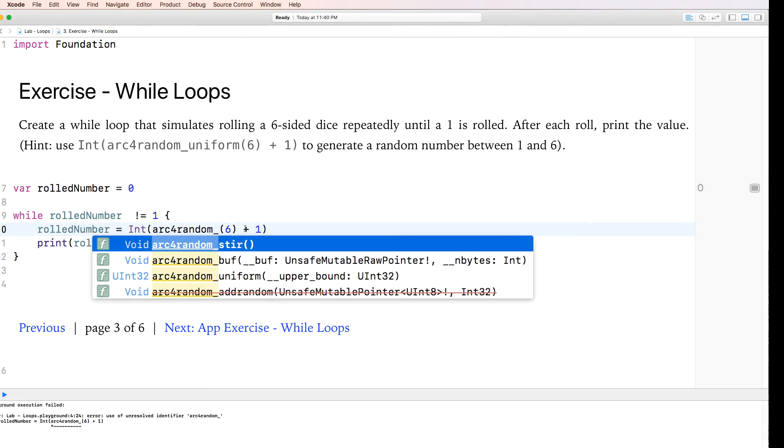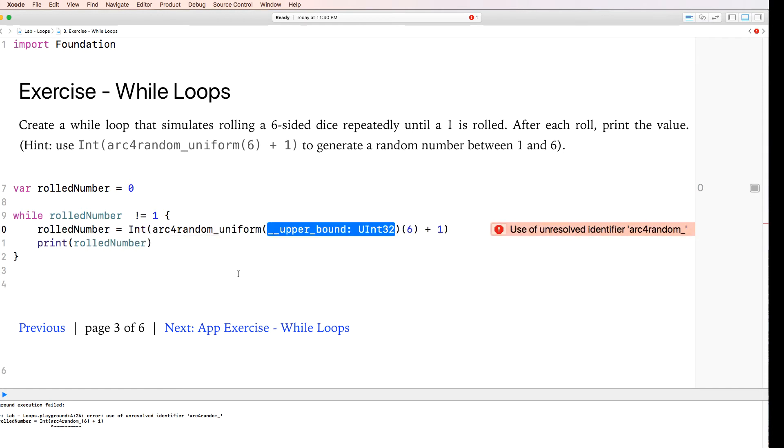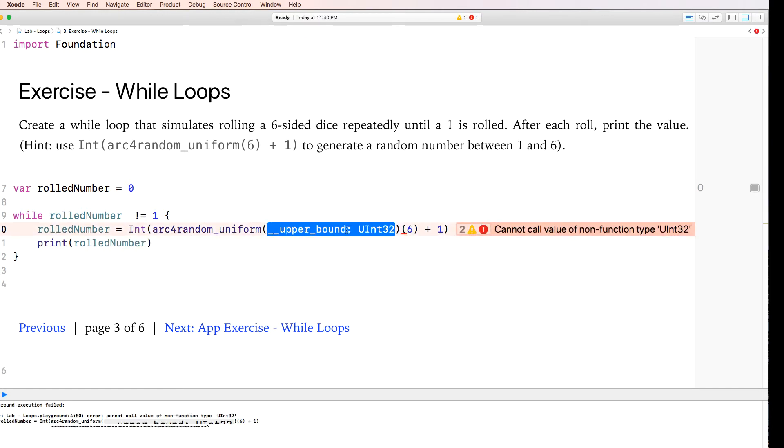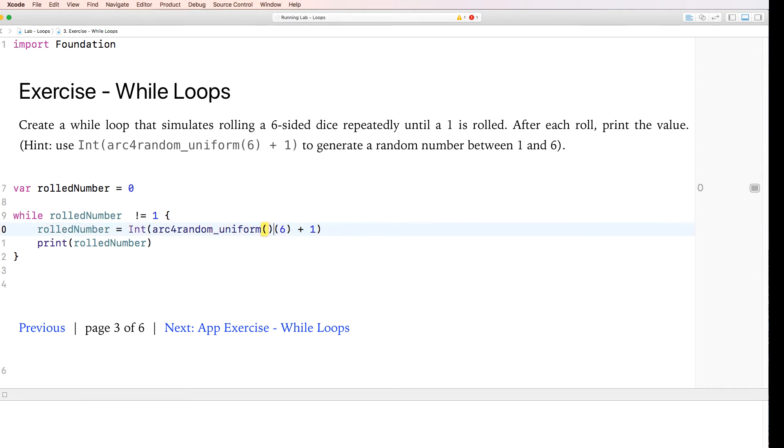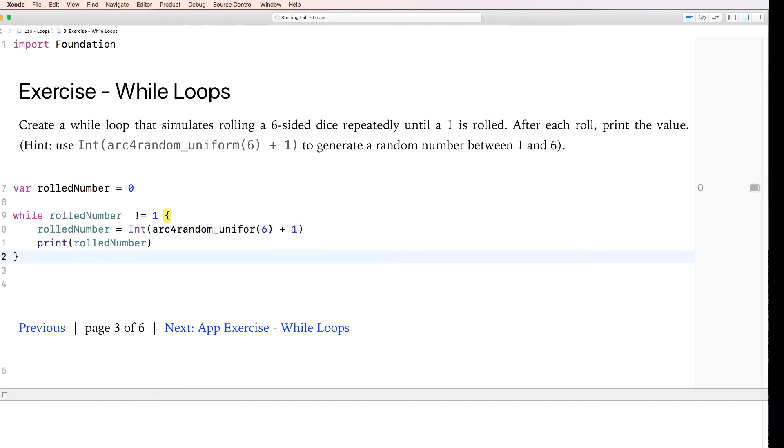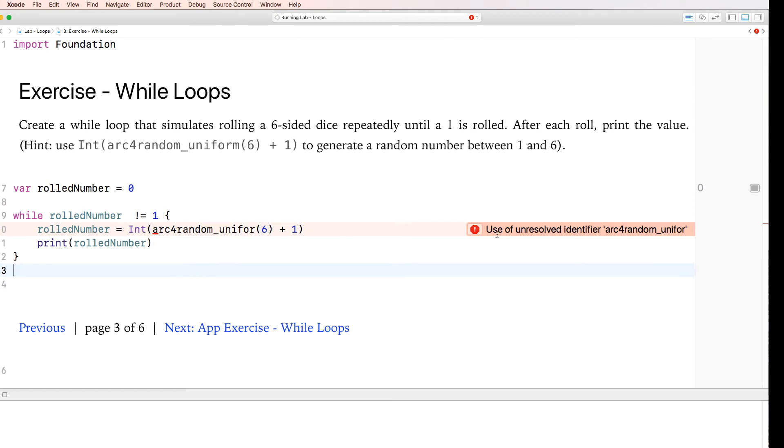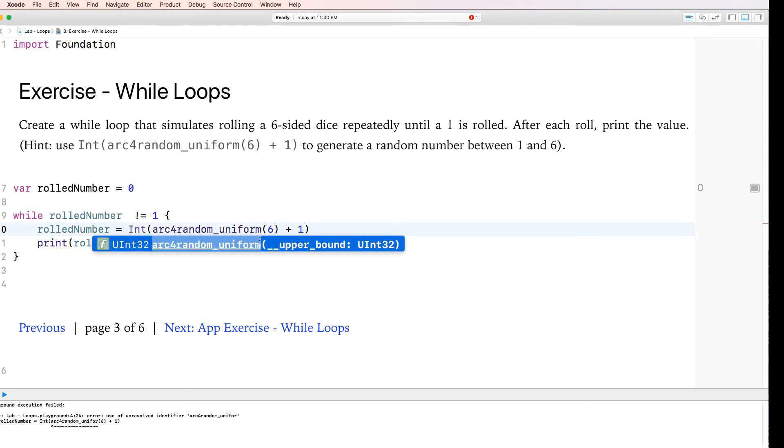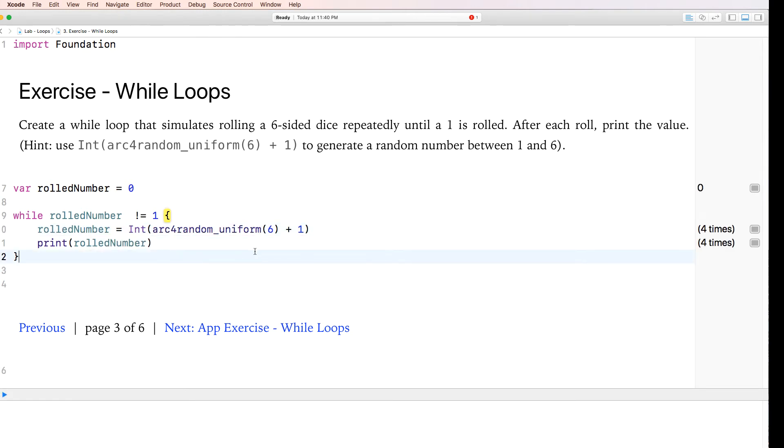Underscore uniform upper limit. We're going to go with 6 being the upper limit. We don't need this. Plus one. This should work. Okay. Use of unresolved identifier arc. Arc for random. Uniform. There we go. This should work.